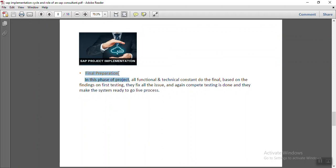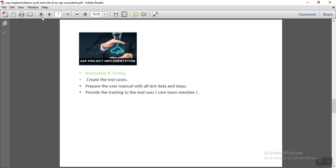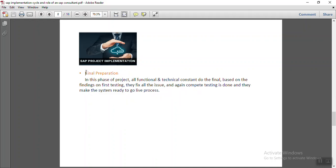Then comes the final preparation phase. If any errors are found during testing by the core team members or functional consultants, those errors are fixed in this phase. All objects are made ready for the go-live process, and after doing the required small modifications, a complete final cycle of testing is done to make the system ready for go-live.